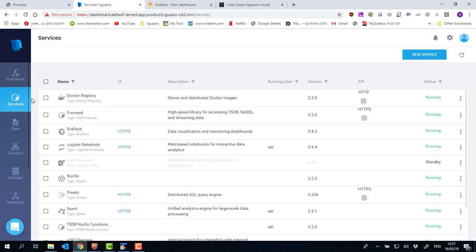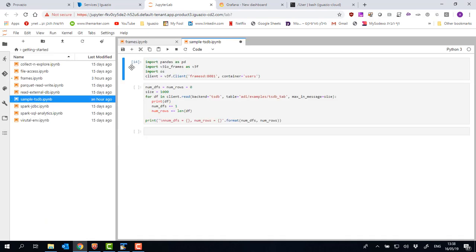Going back to the services screen in the main dashboard, let me open up Jupyter. And I'll show you how you can work with this TSDB data from Jupyter using Python code.